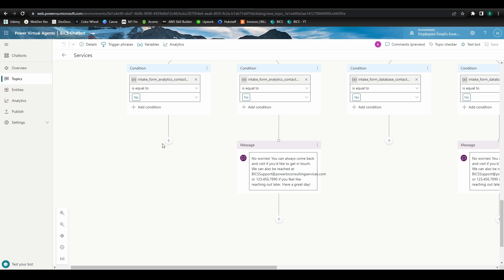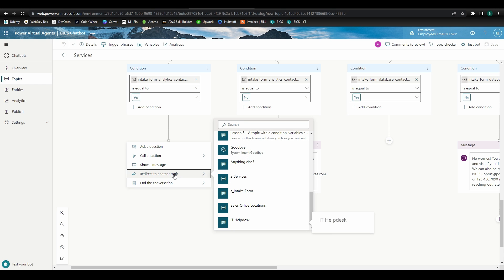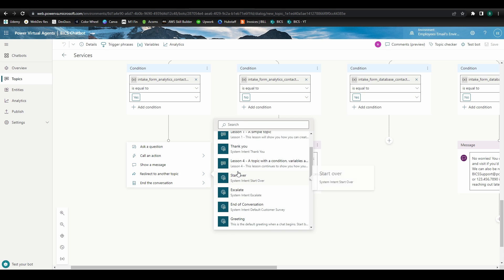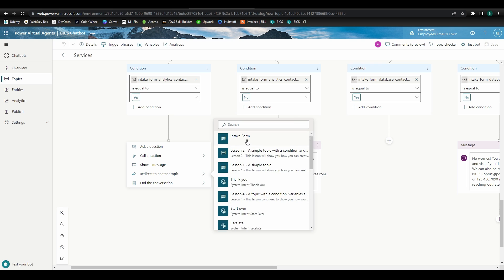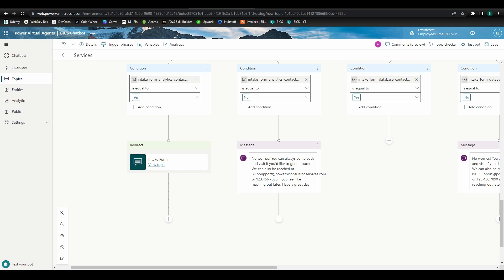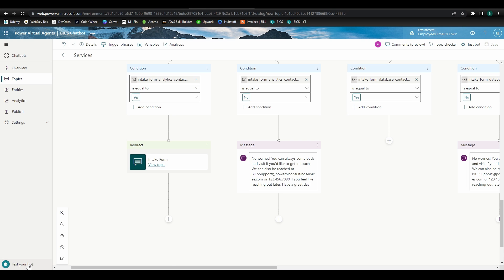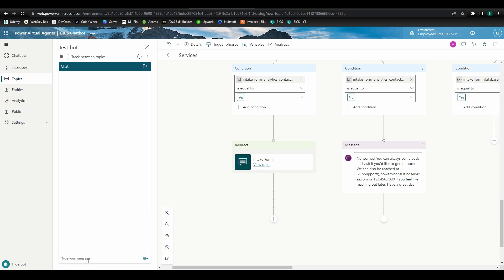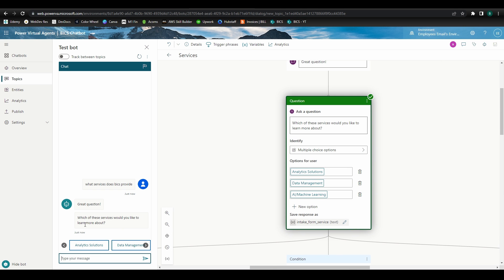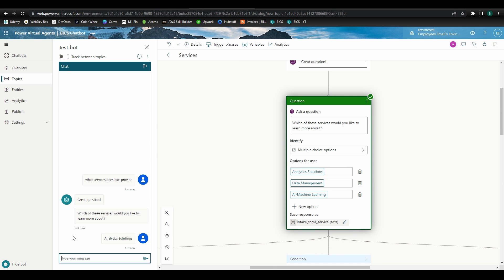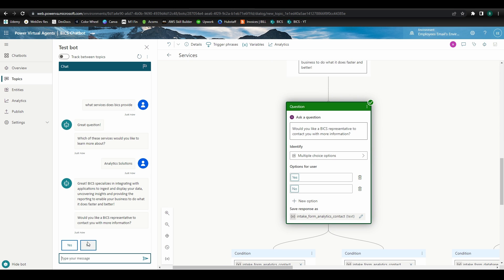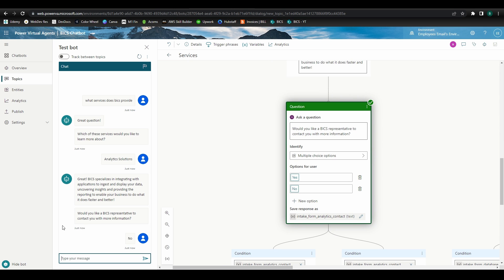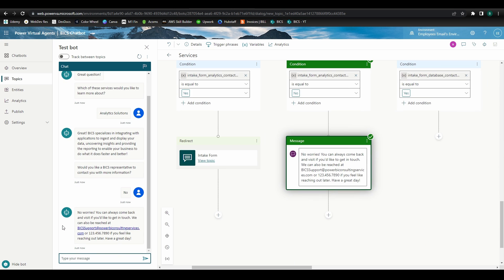Add a new node after the yes condition and select redirect to another topic. Then find the intake form topic we just created. Now after the user selects yes to have a Bix representative reach out, the intake form topic will be activated, and the contact information questions will begin. At this point, we can go ahead and test before building out the same structure for our other two paths. Open the test bot and trigger the topic. Let's work our way down the analytic solutions path and first select no to see if the contact message shows up. It does.